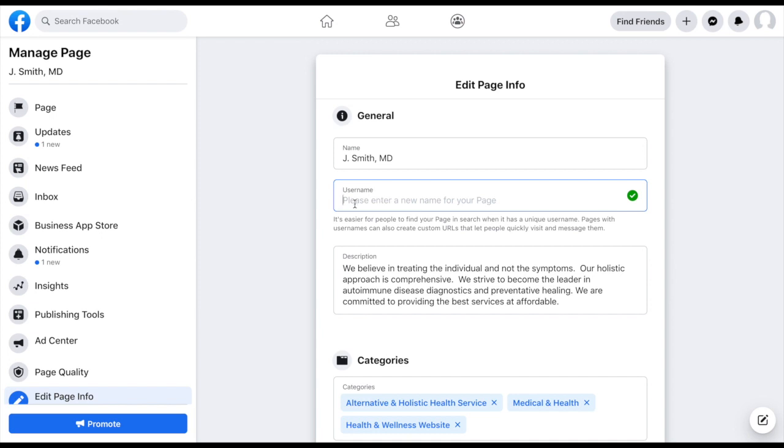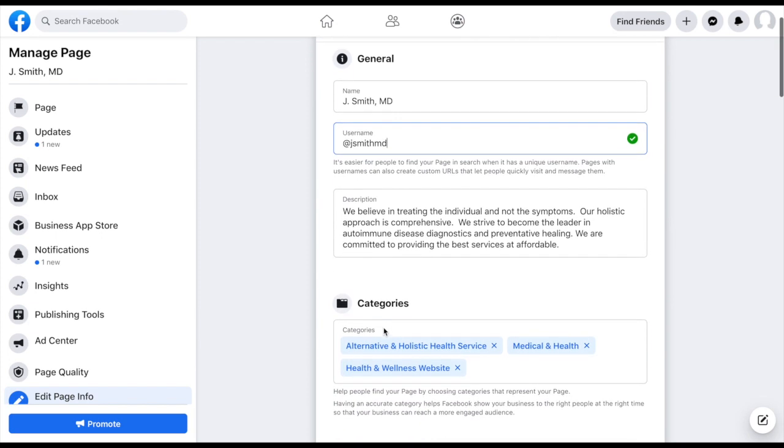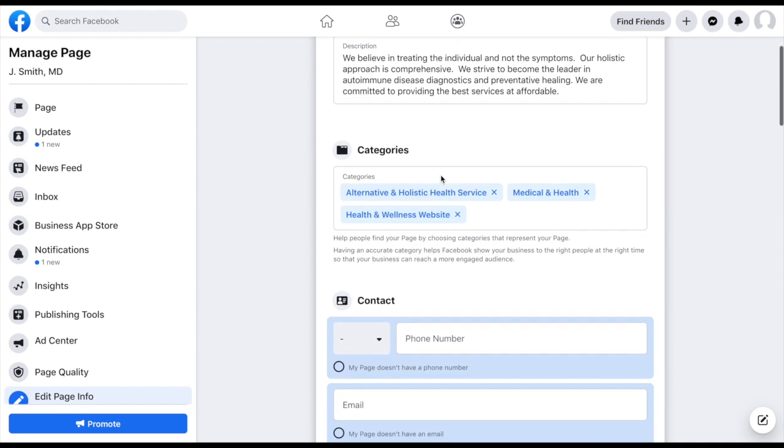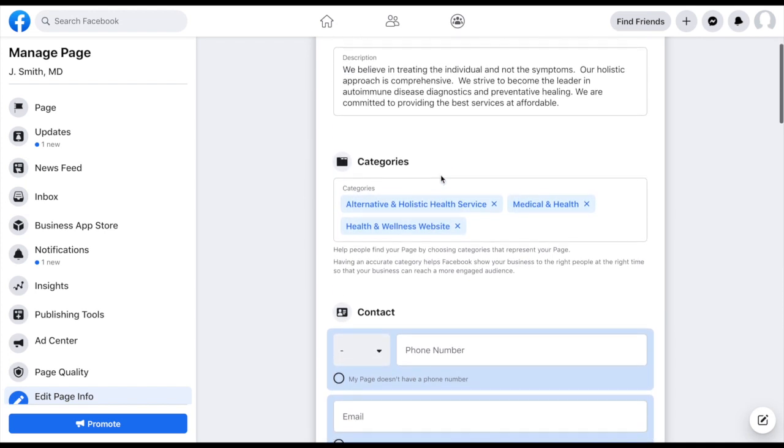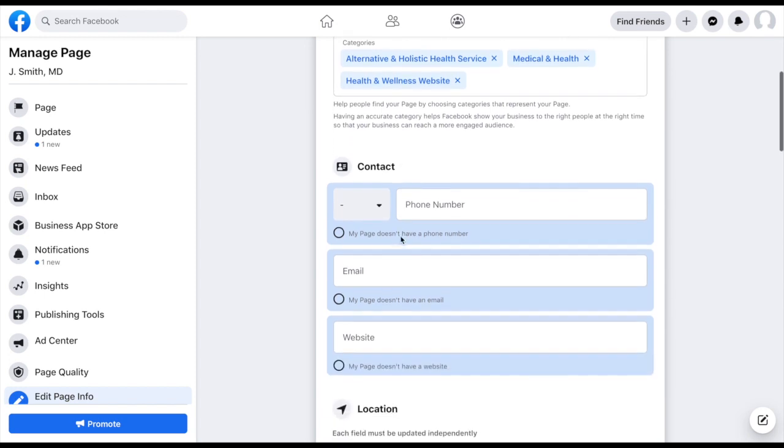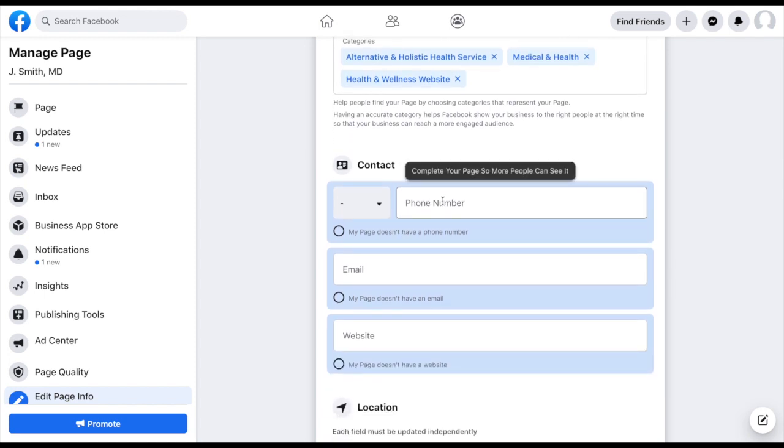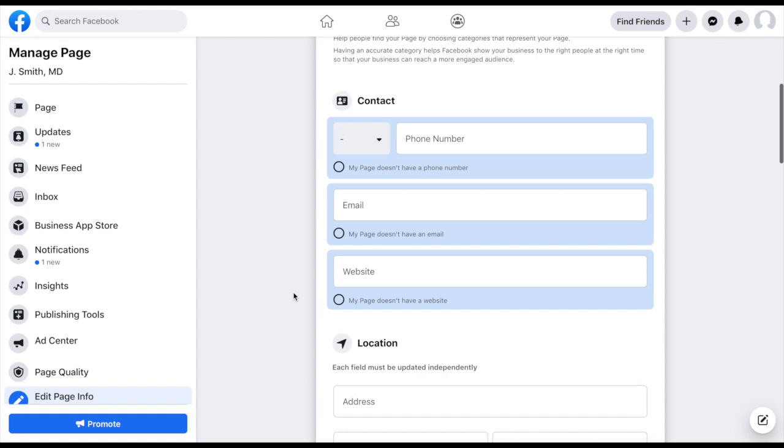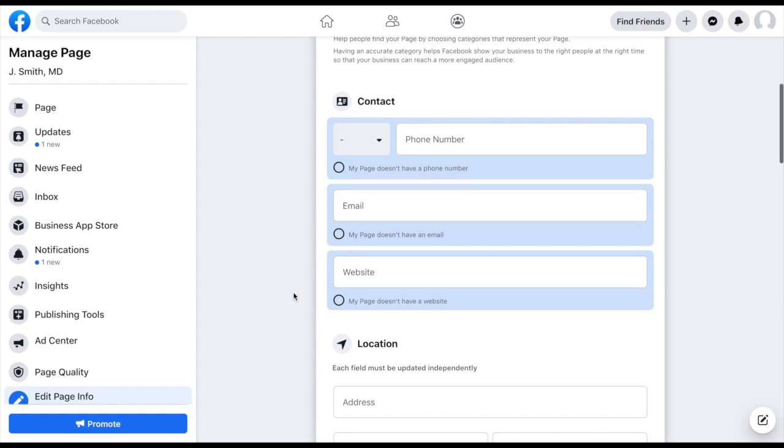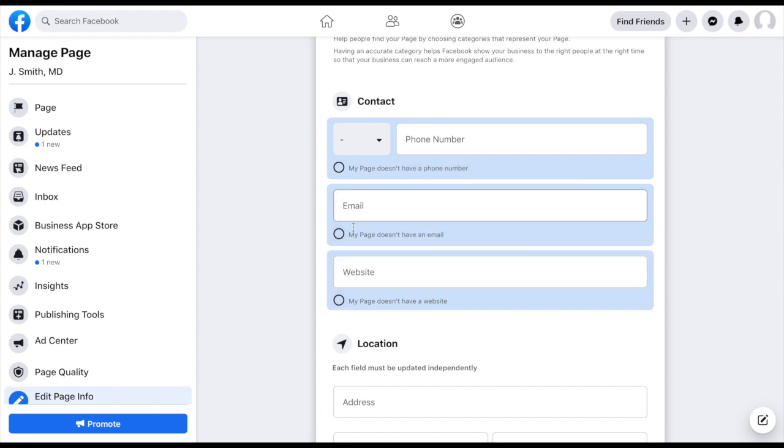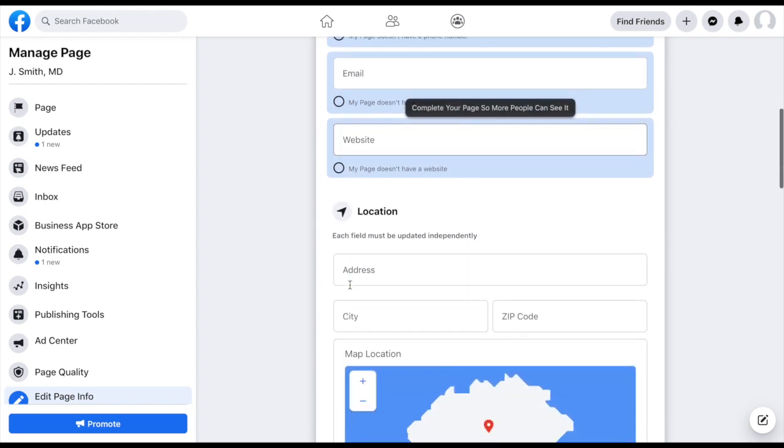Now your username is sort of your handle for Facebook. And you'll notice a lot of times you'll see that at sign. And maybe you want your username to be jsmithmd. Okay, and we've got our description. If you wanted to edit that, you would do that inside this tab. We've got our categories. If you wanted to add a phone number, if you were an actual brick and mortar practice, and you have a number that people can leave messages on if they want to try and get in contact with you or for a consult, that would be a great place to put that as well as your email address and your website, all that information you want to fill out here.